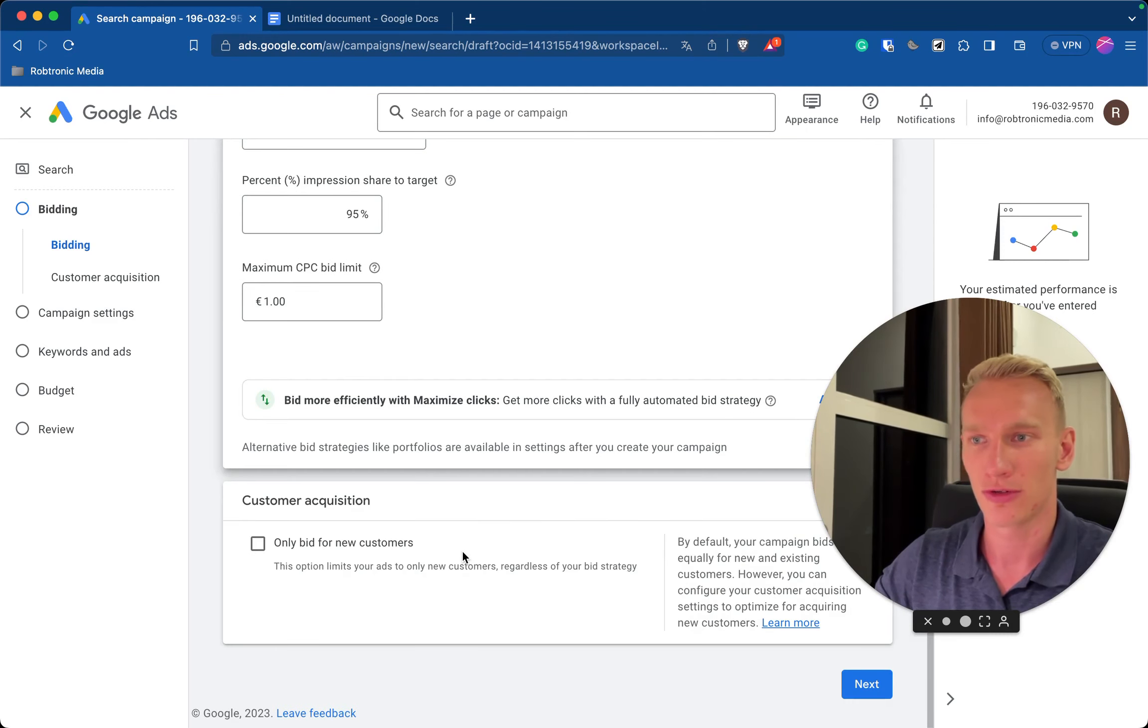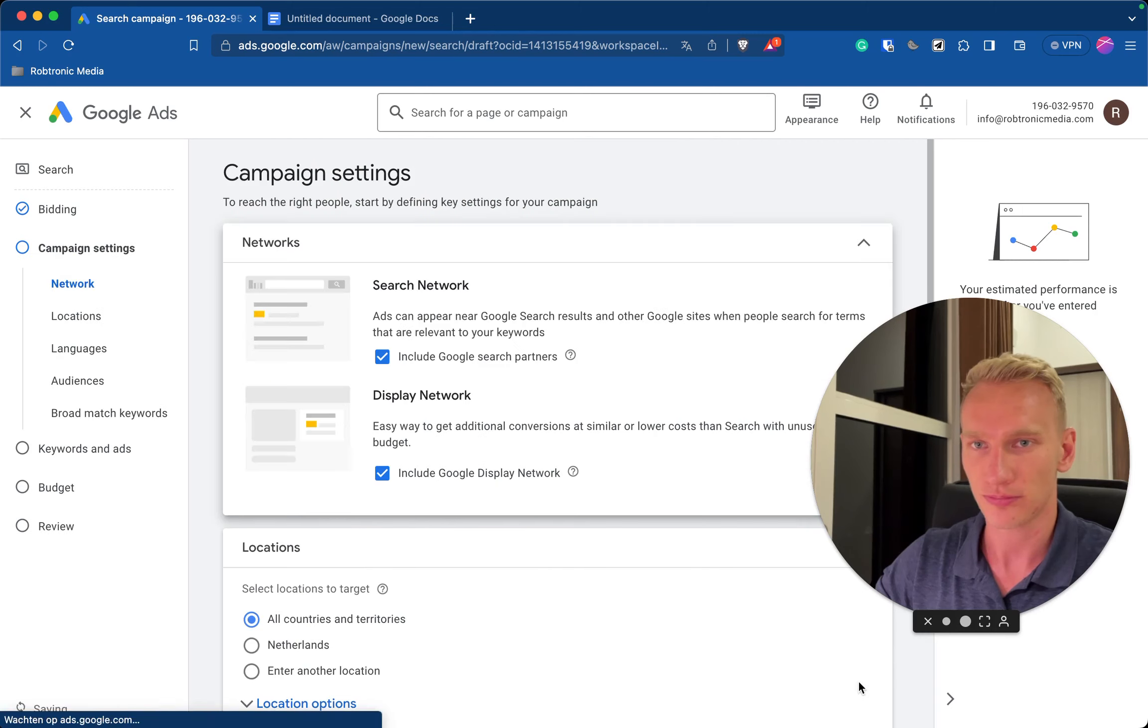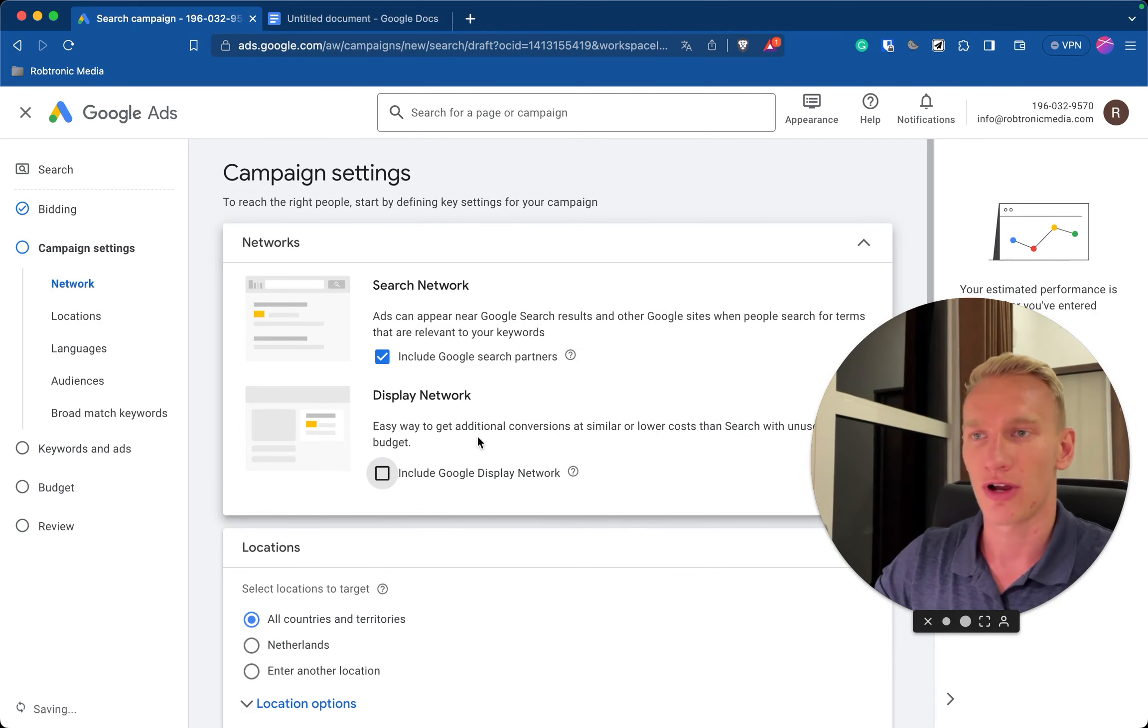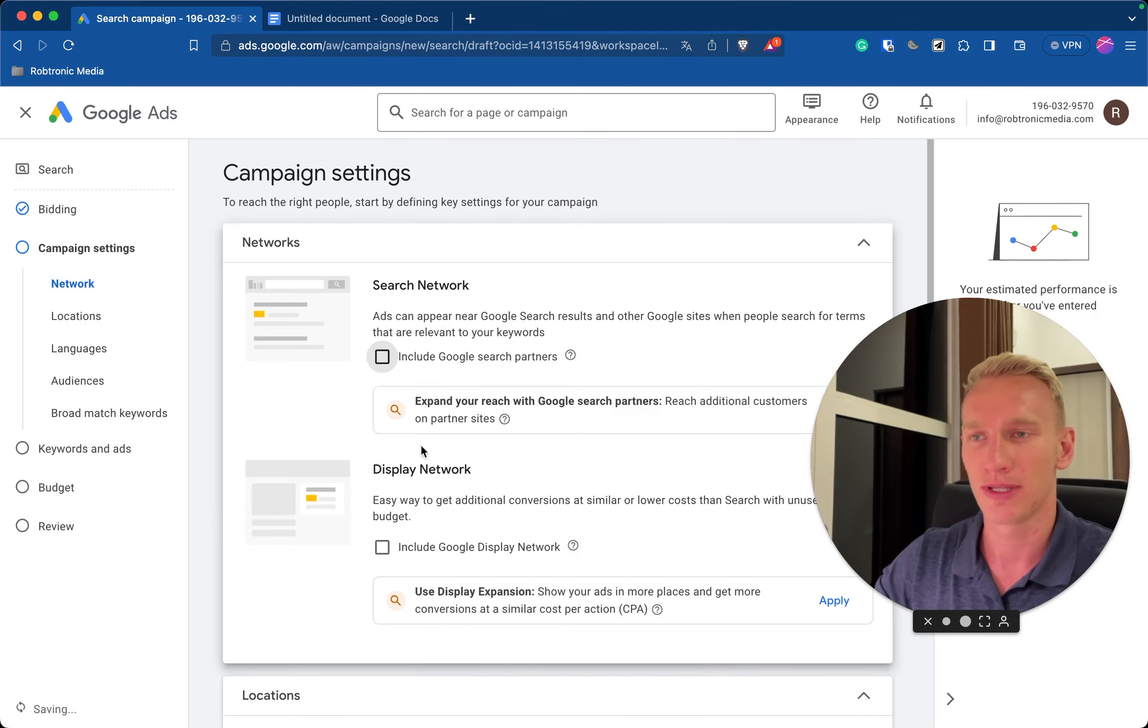Here unselect this too. We only want to be seen by the people that search on Google and not any irrelevant platforms that Google also can advertise.